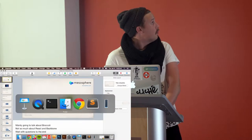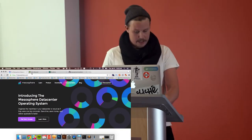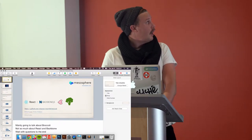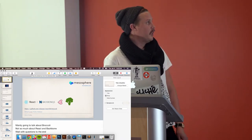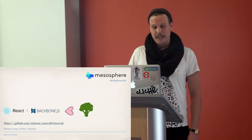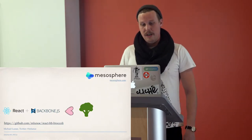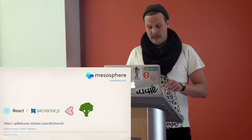My name is Michael, I work at Mesosphere and we do cool things — you should go check it out. I'm going to talk today about React and Backbone and Broccoli. I'm going to focus mainly on Broccoli today and not so much on React and Backbone. The main functionality is in a small repository I created — if you're interested, go check it out. My Twitter handle is there too, and questions at the end.